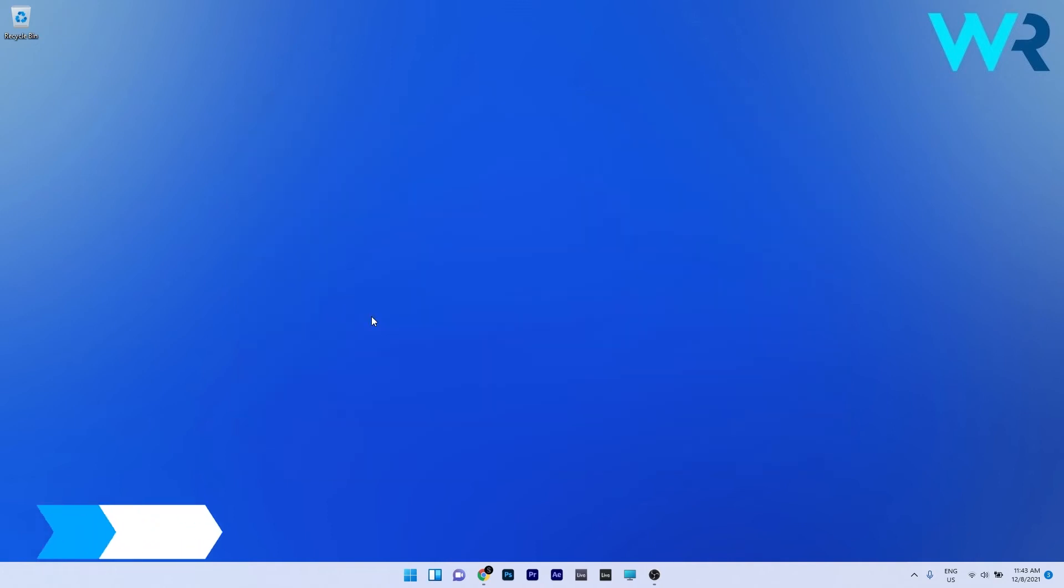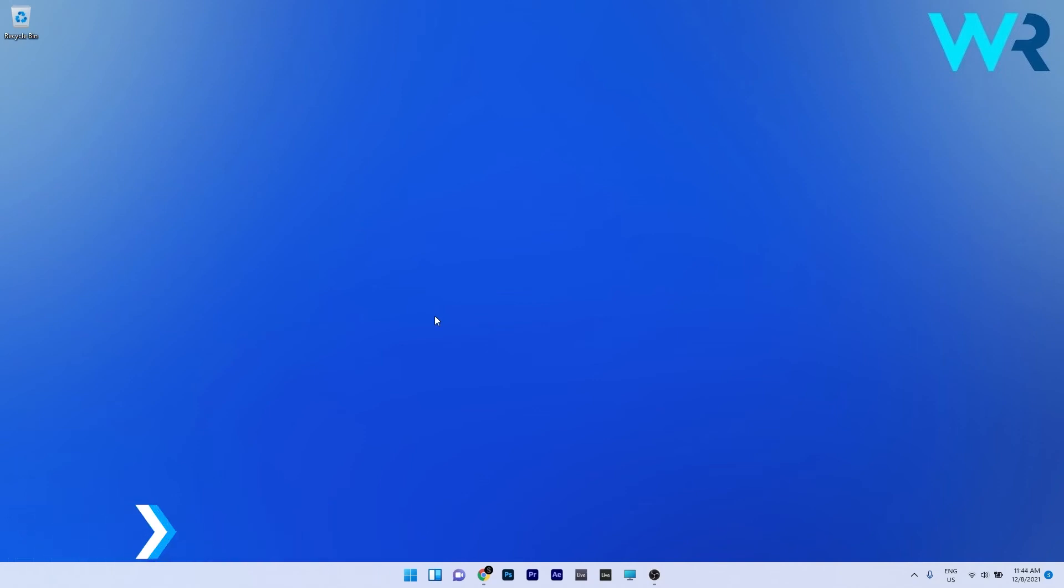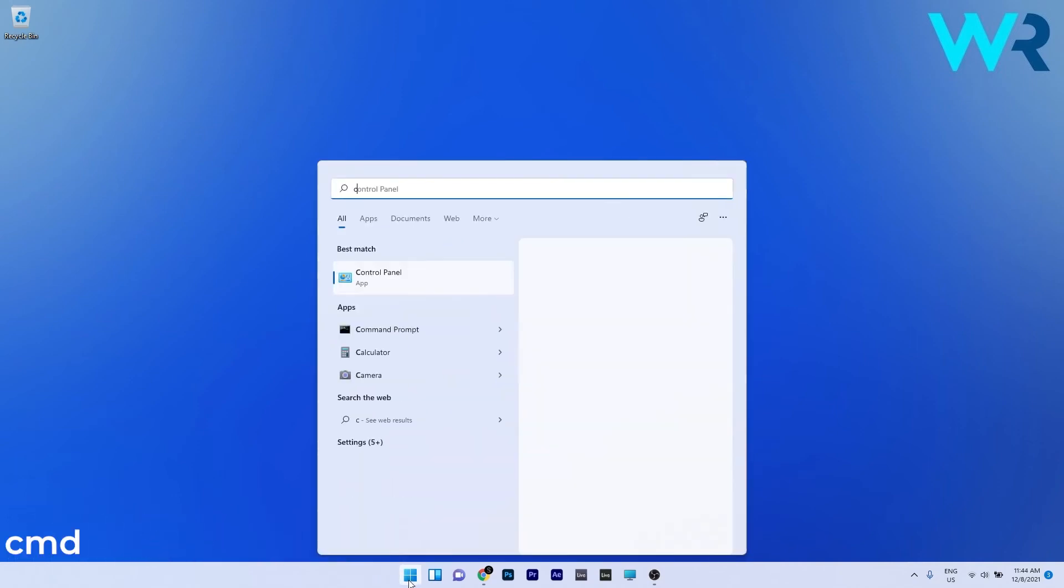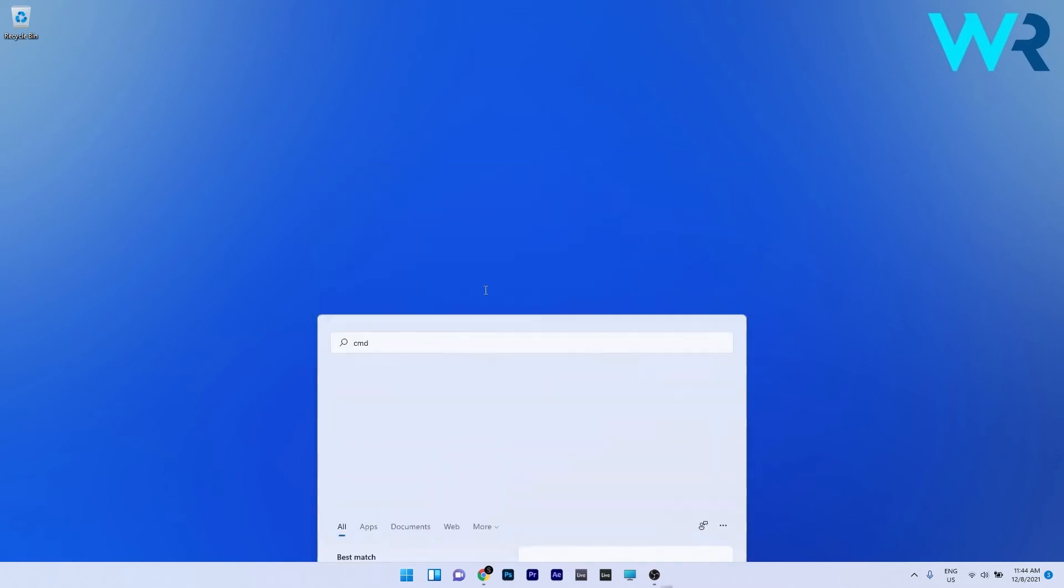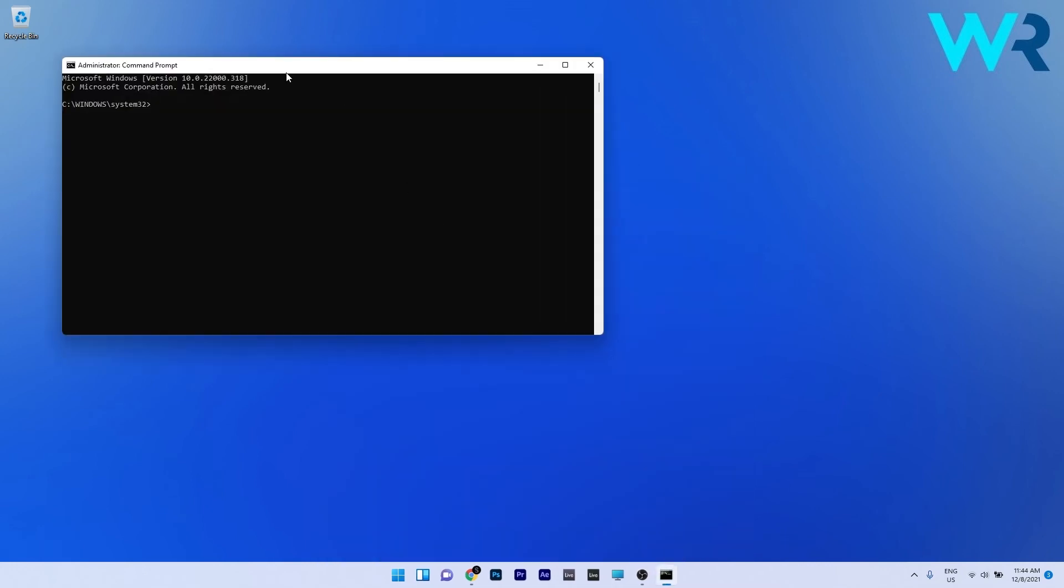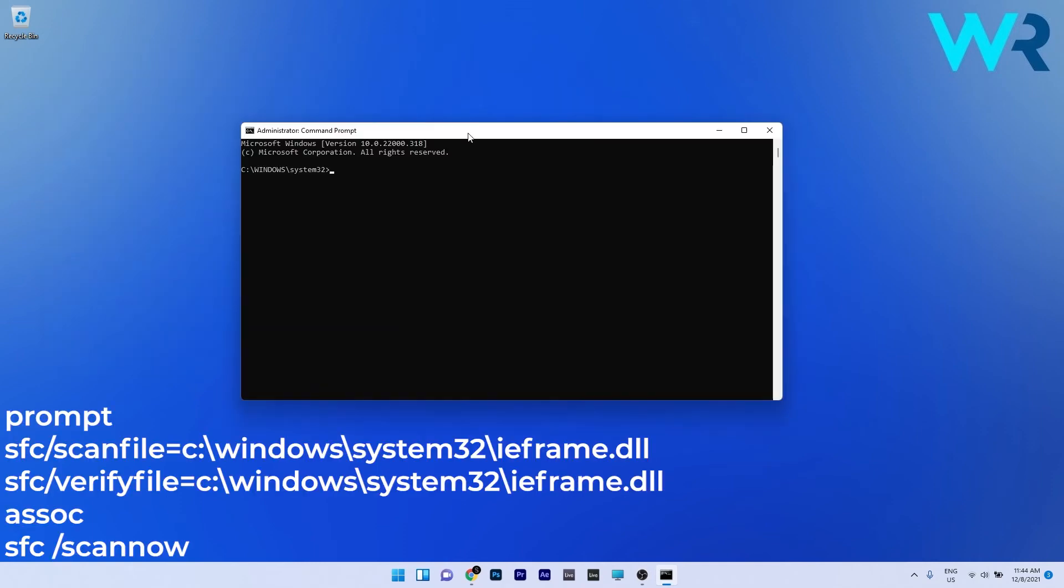Another useful solution is to repair the ieframe.dll file. Press the Windows button, type cmd and run command prompt as an administrator. In the command prompt window copy paste or type the following commands from the description below and press enter after each command.